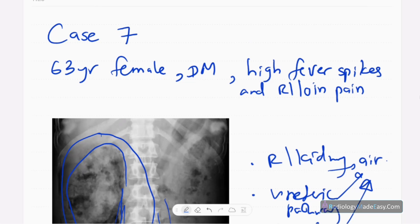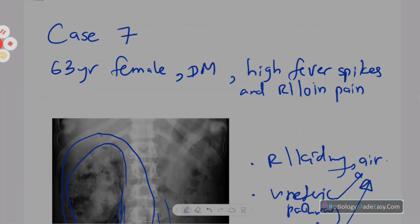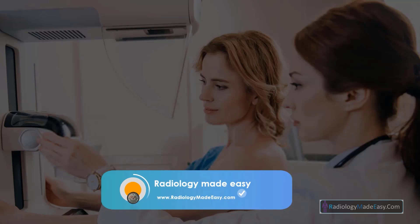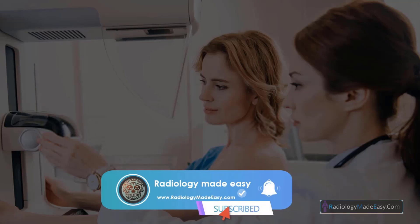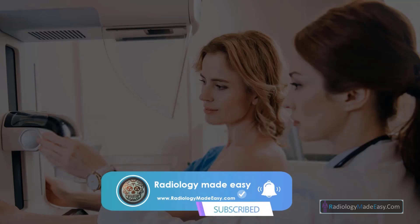That concludes our case number seventeen in abdomen. You can comment on our videos and subscribe to our YouTube channel. Thank you everyone, please like and subscribe for more videos like this.